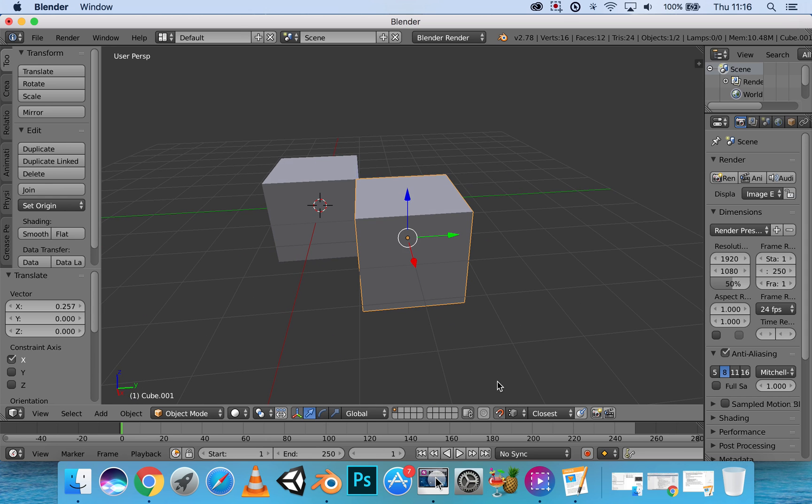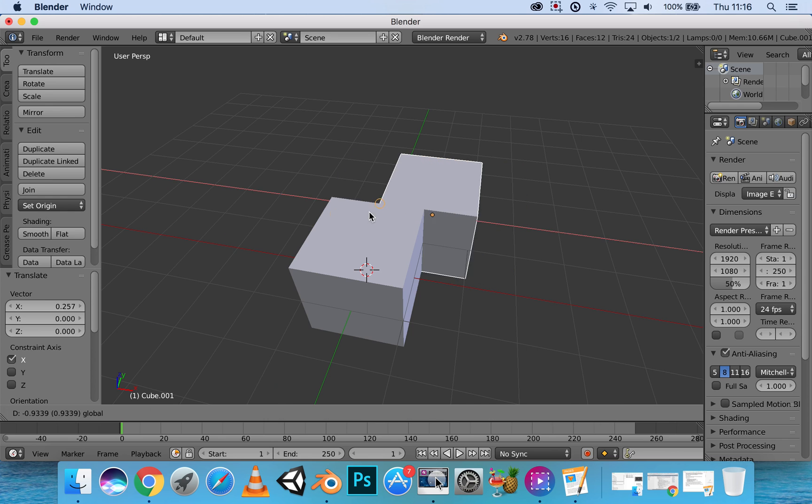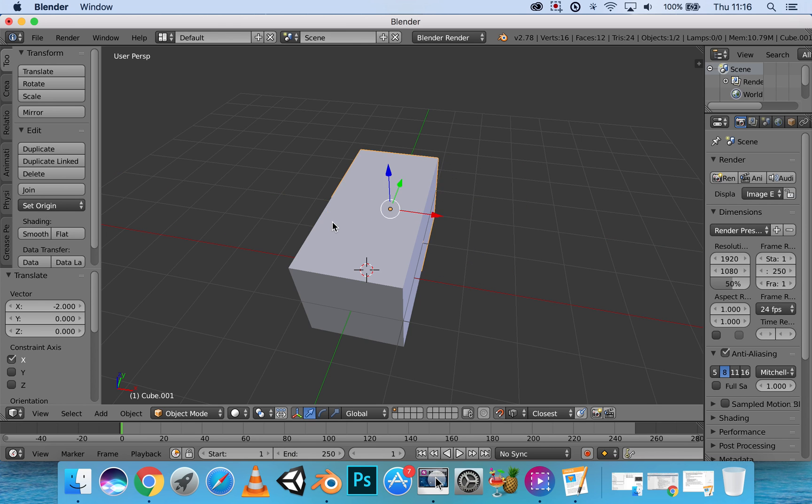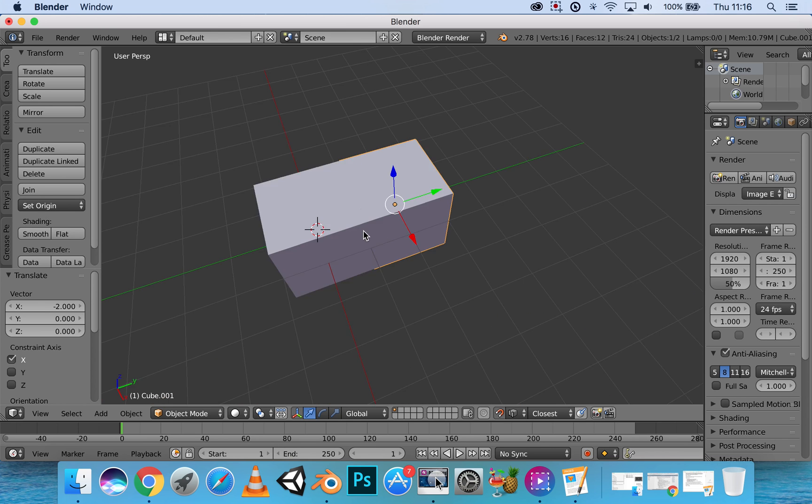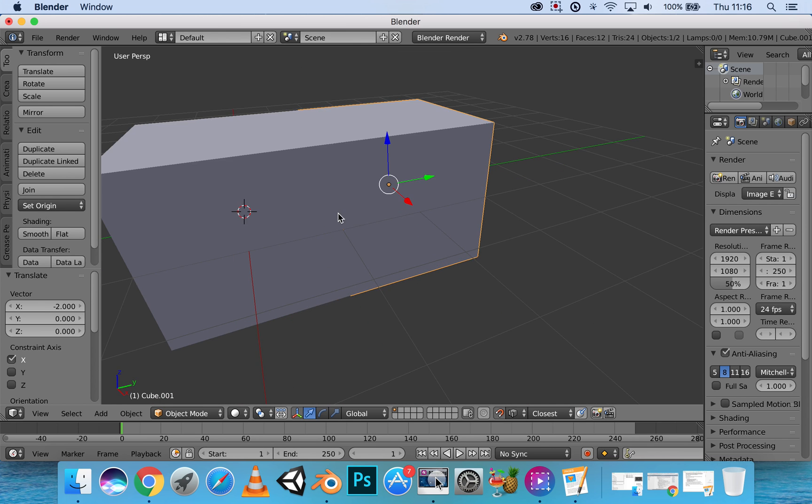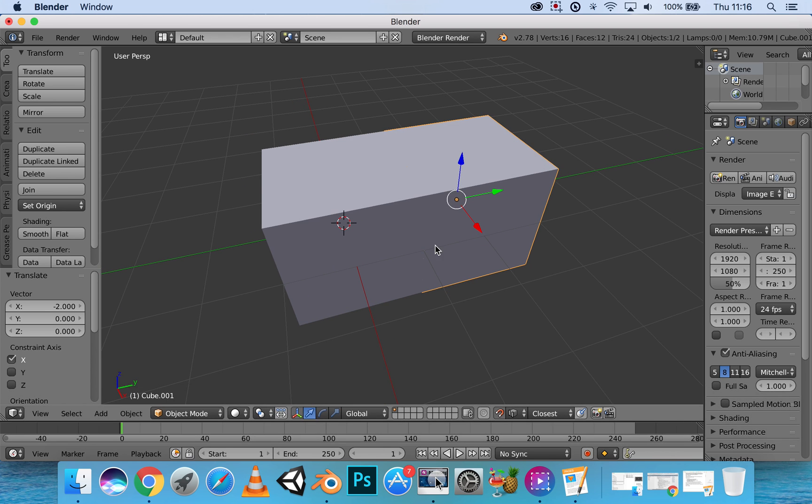It's basically the same for the edges and faces. Let's look at the edge. Just snap to that edge right there, and it will snap our cube onto the other object here.